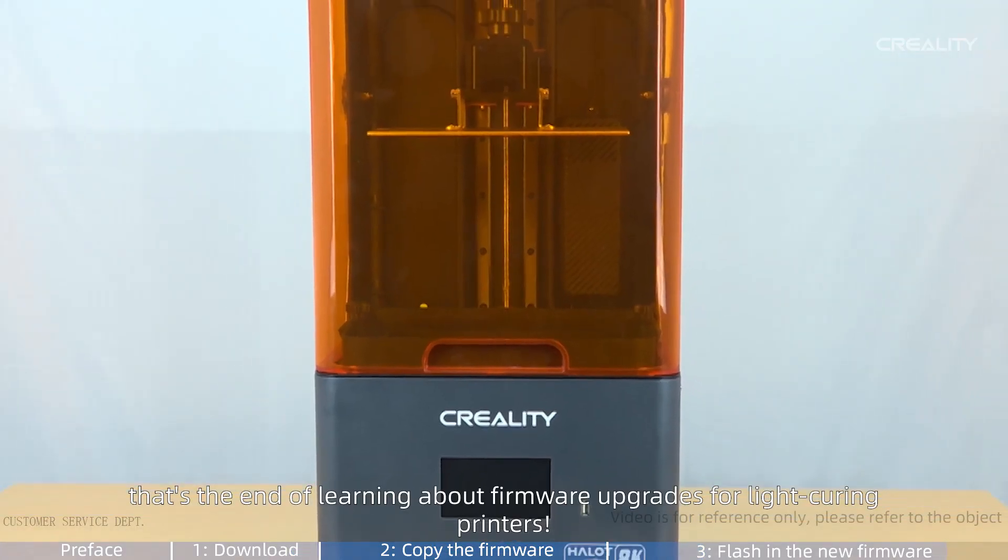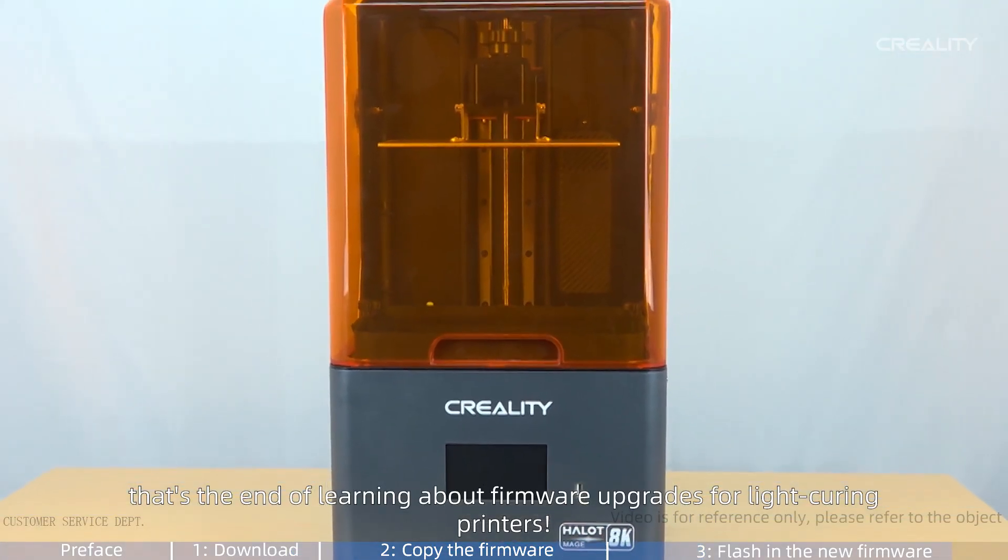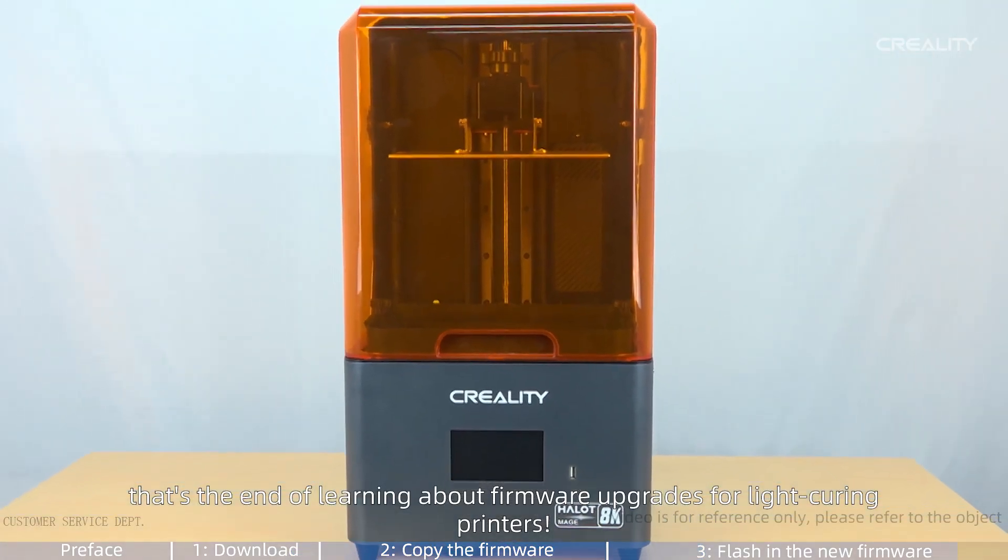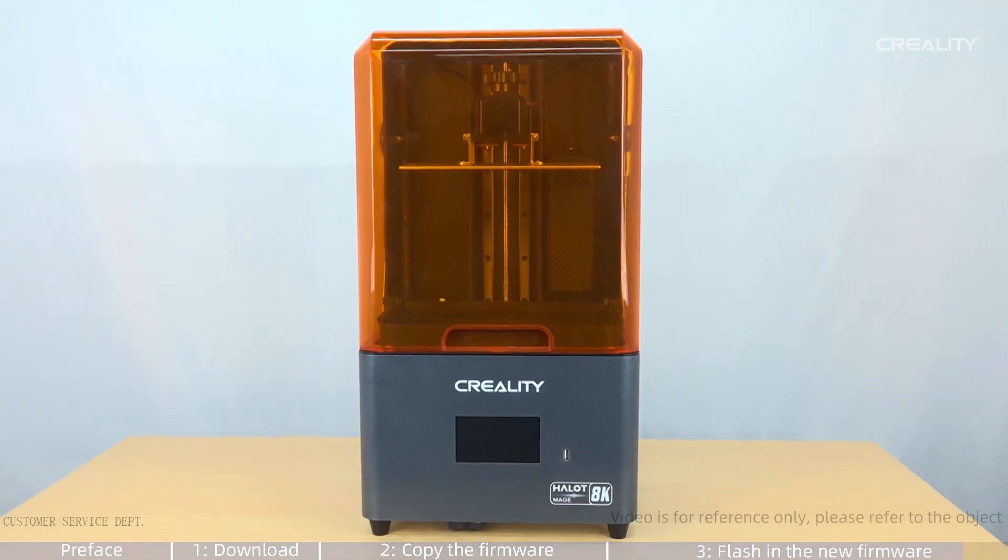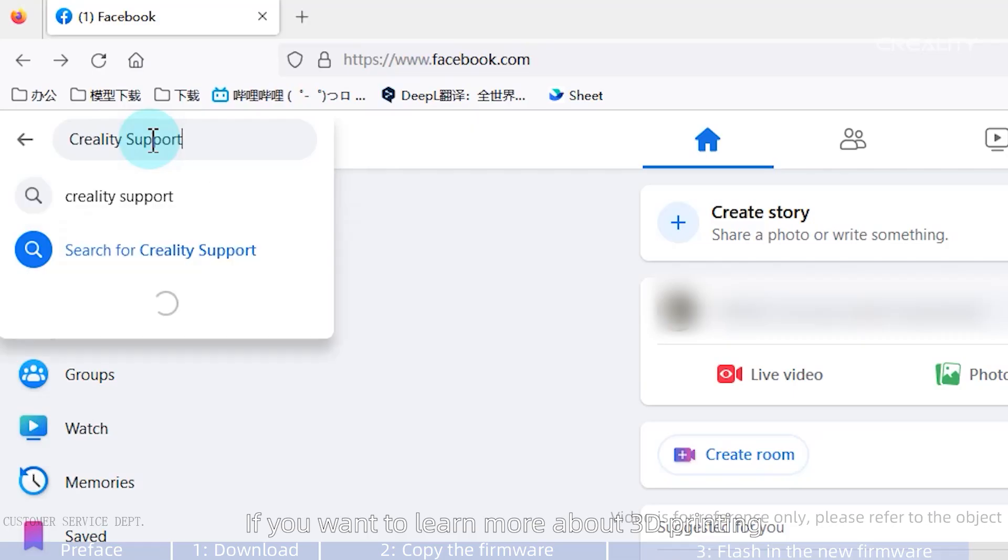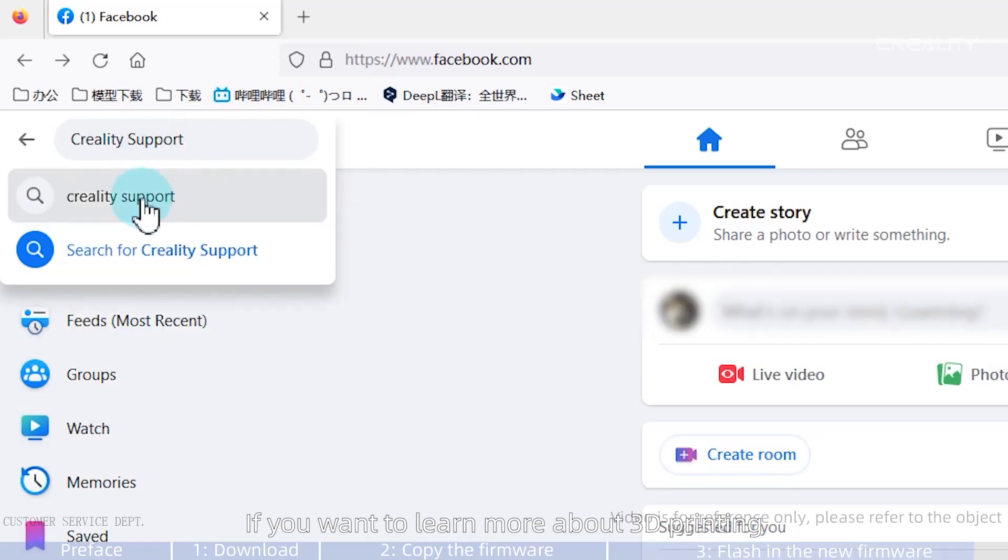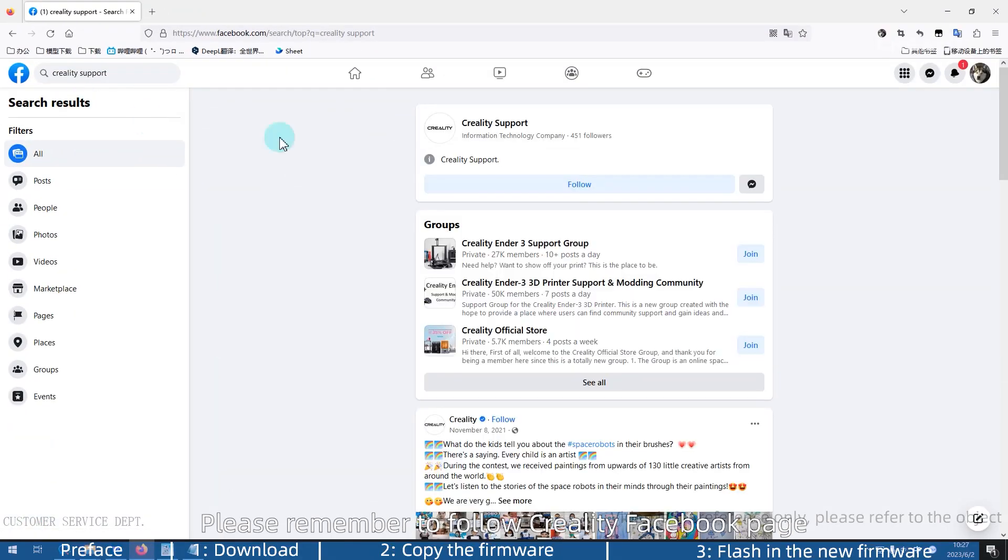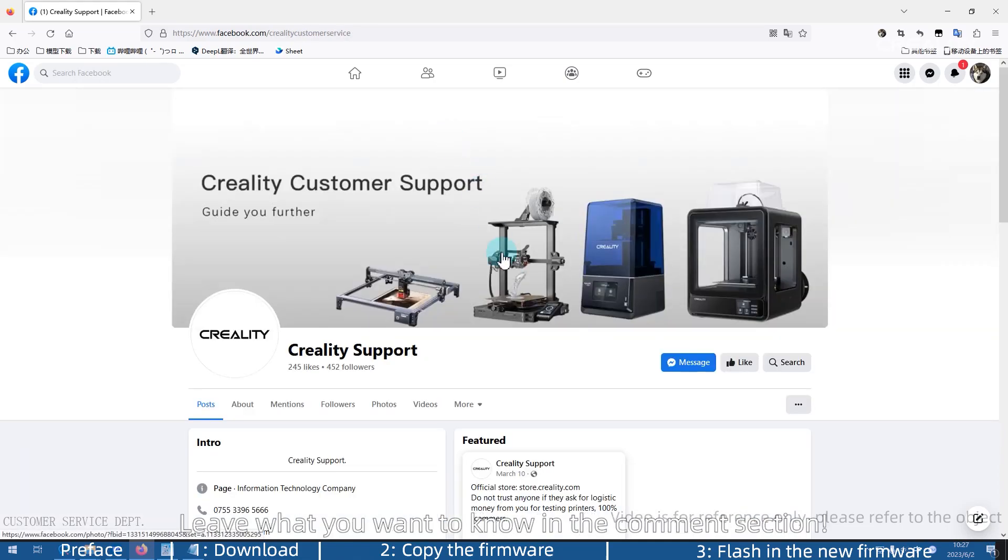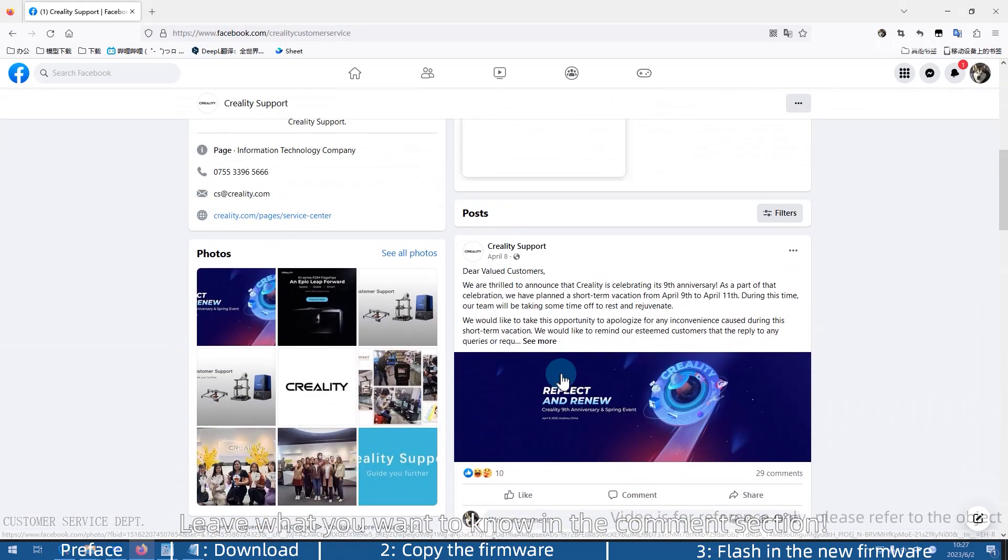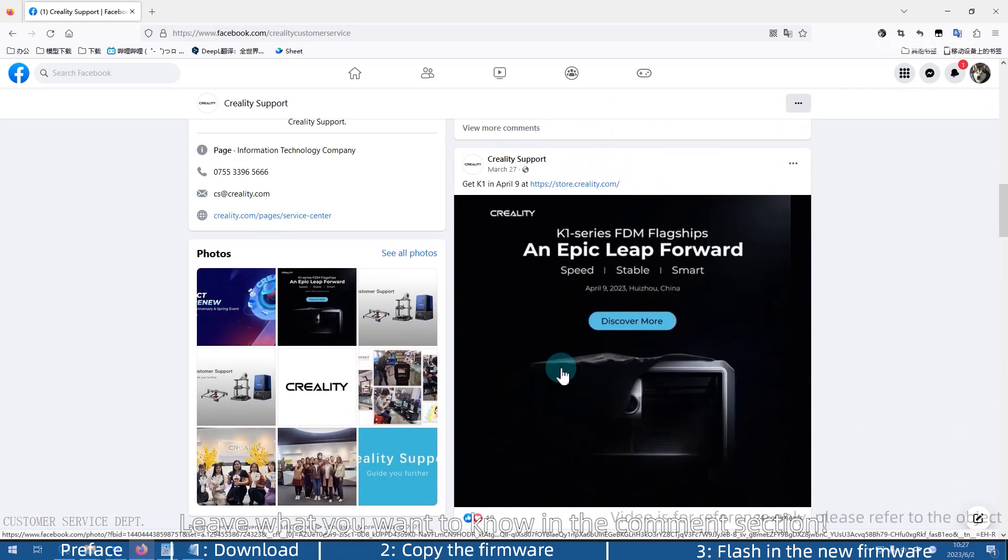That's the end of learning about firmware upgrades for light curing printers. If you want to learn more about 3D printing, please remember to follow Creality Facebook page. Leave what you want to know in the comment section.